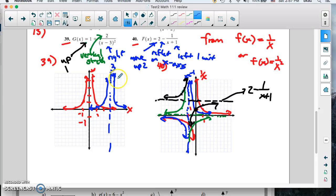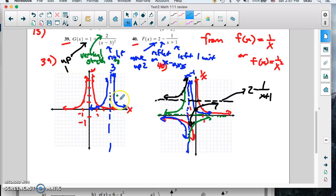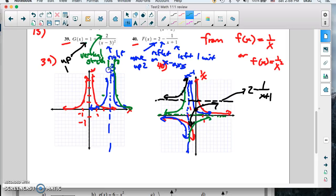Now we're going to stretch it by a factor of 2 on the green graph. Everything is multiplied by 2. The point that was at y = 1 is now at y = 2. The point that was at y = 4 is now up at y = 8. The point at y = 1/4 is now at y = 1/2. So the green graph is stretched way up, comes down through 2, then goes to 1/2. The same thing happens on the other side — it doesn't pass the axis.